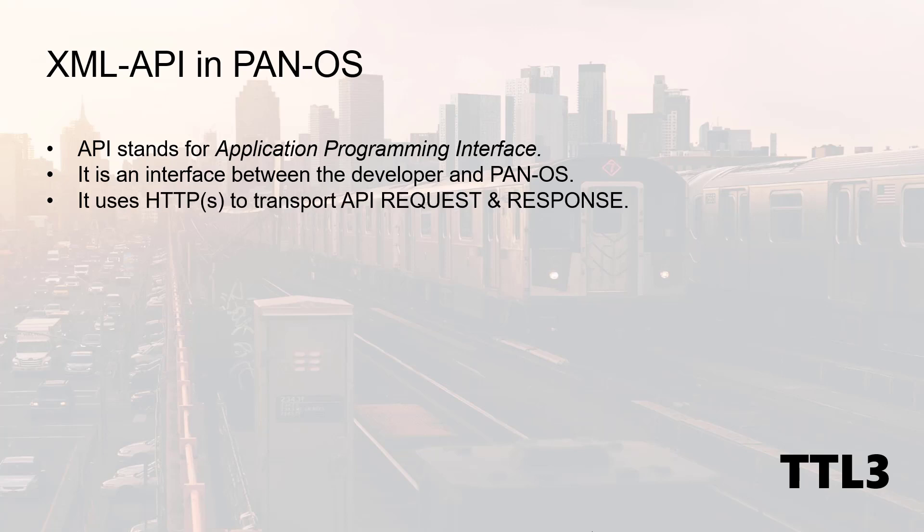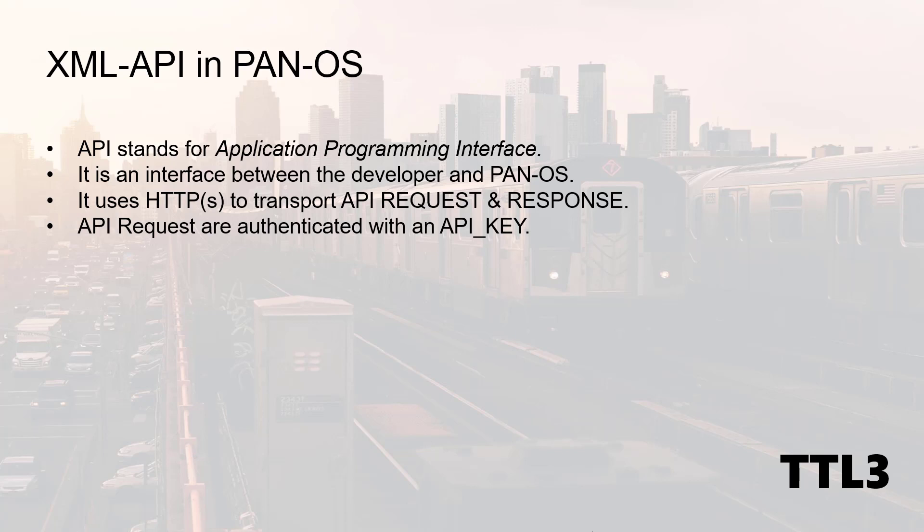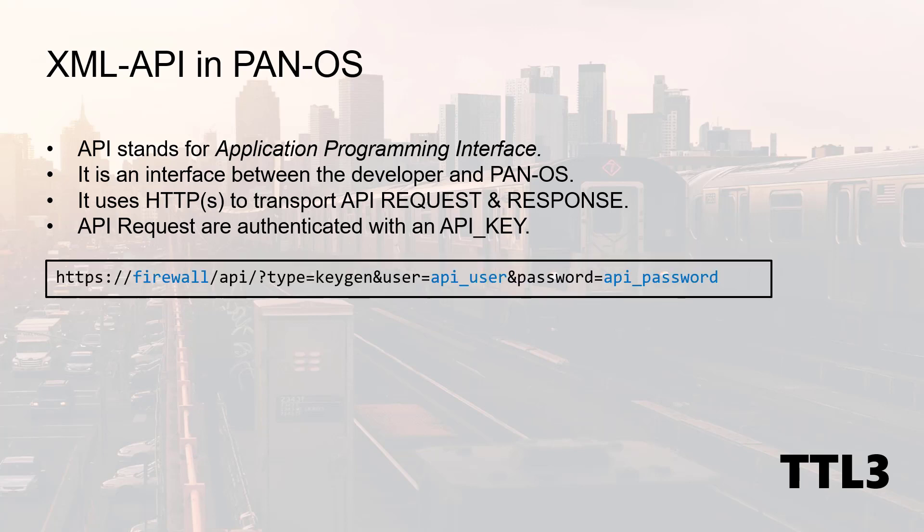It uses HTTP or HTTPS to transport API request and API response, and each request will be authenticated with a key to avoid security related issues. The key is generated with the following HTTP request and needs a valid login and valid password from the firewall. I will demonstrate it shortly.